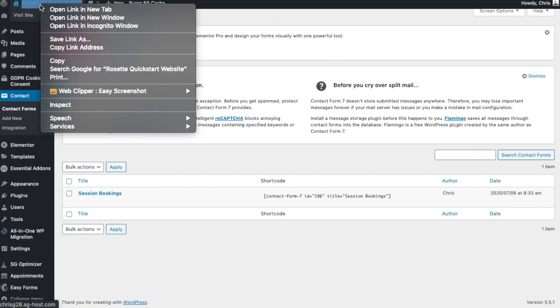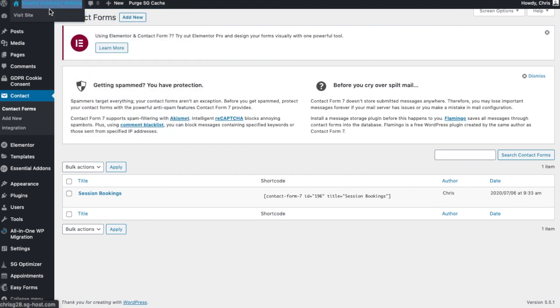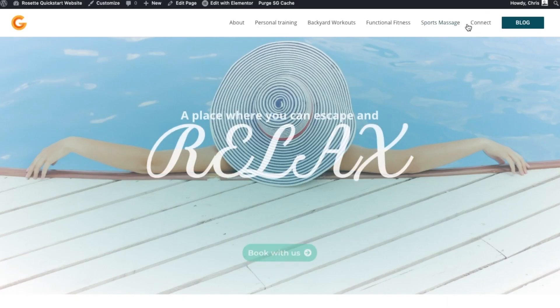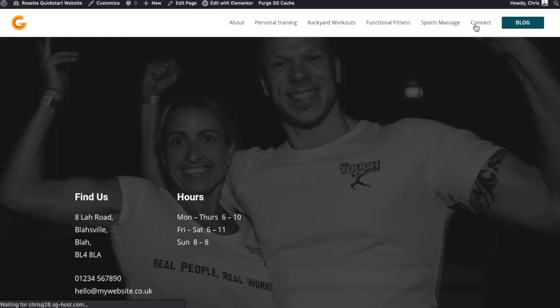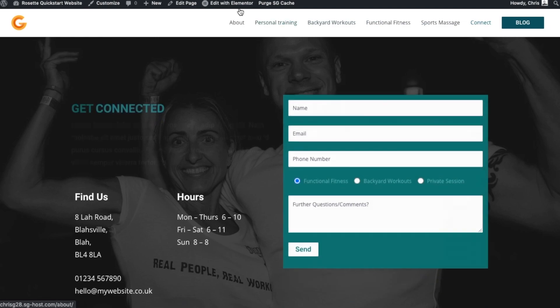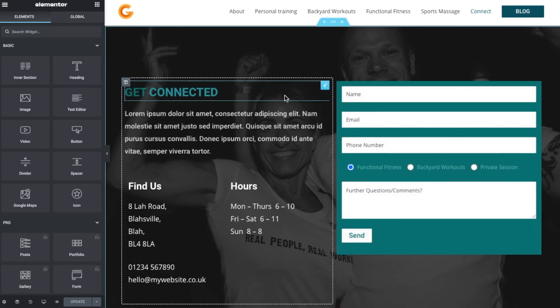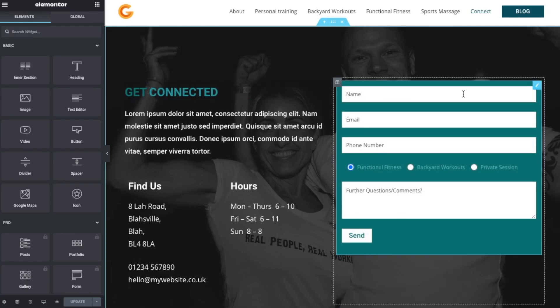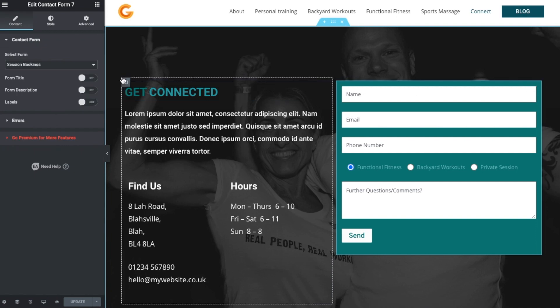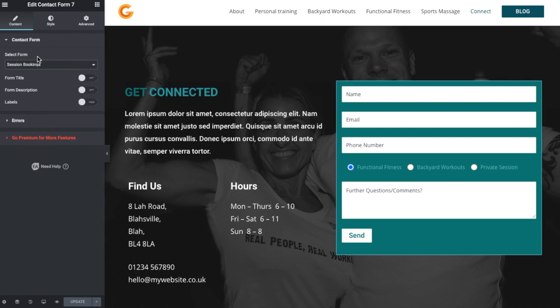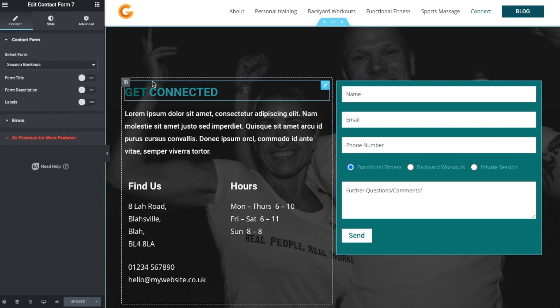Now I'll just quickly show you that if we go along to your website and go to the contact form, edit with Elementor, and we're using a contact form that we want to link to. So if we click on the edit button...